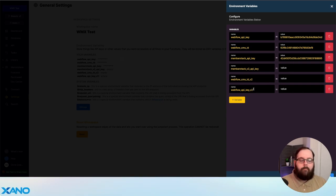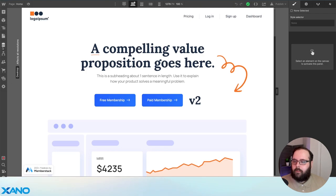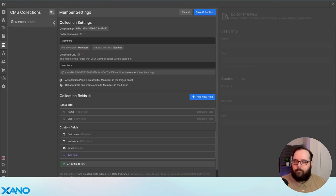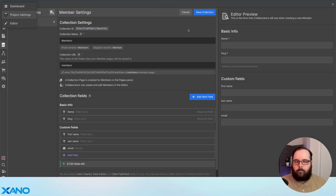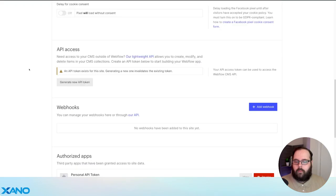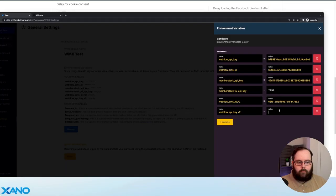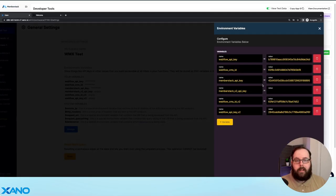So where do we get those? The Webflow API key and the CMS are the same. Let's go over to our Webflow version 2 site and get those keys. Let's get our CMS ID first — there's our CMS ID. Let's get our API key again by going to our project settings, over to the integrations tab. We will generate an API token and paste that right there. And now we need our MemberStack version 2 API key. For version 2, we get that from the DevTools section — you're going to want this secret key and paste that right into Xano.